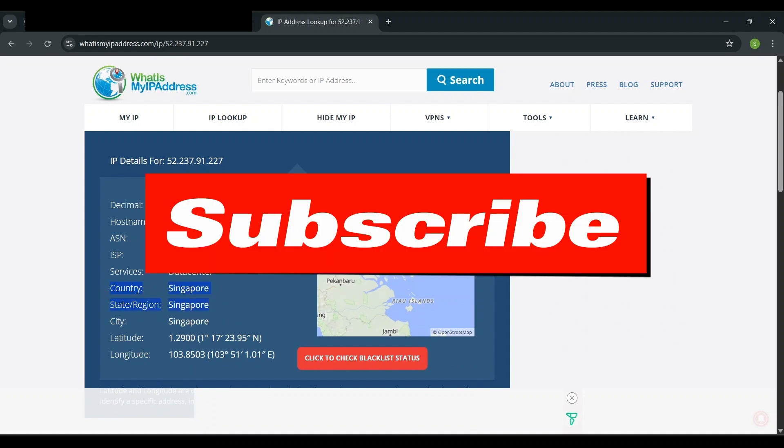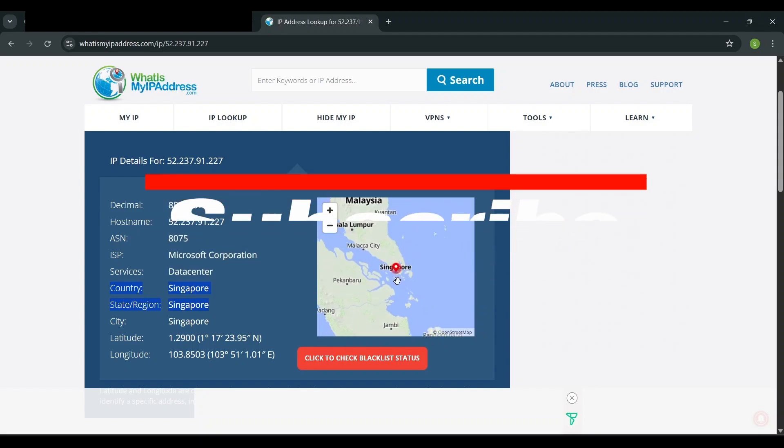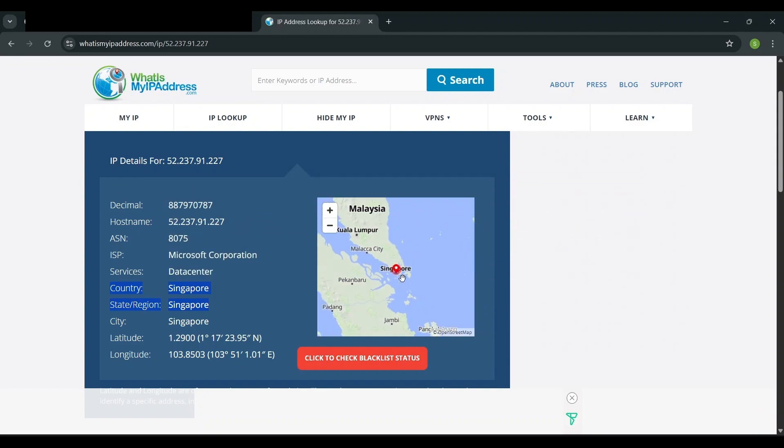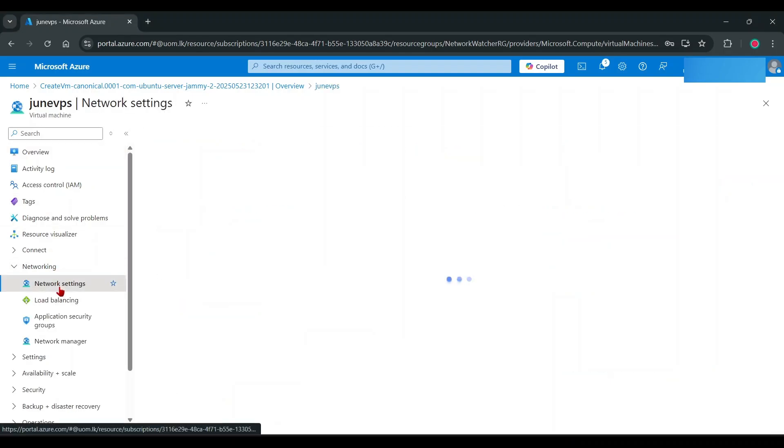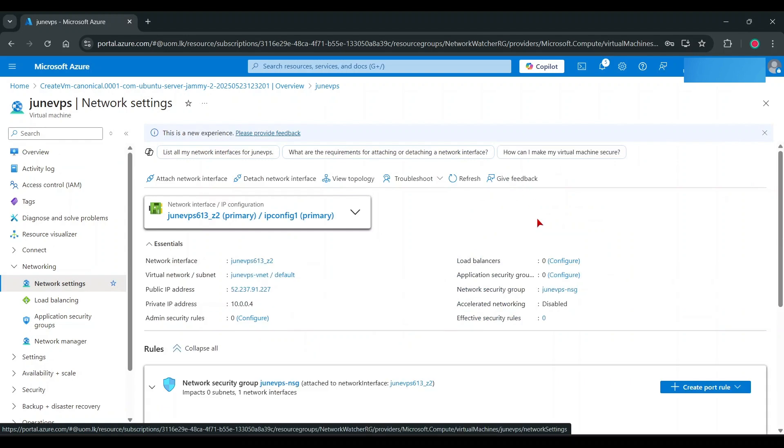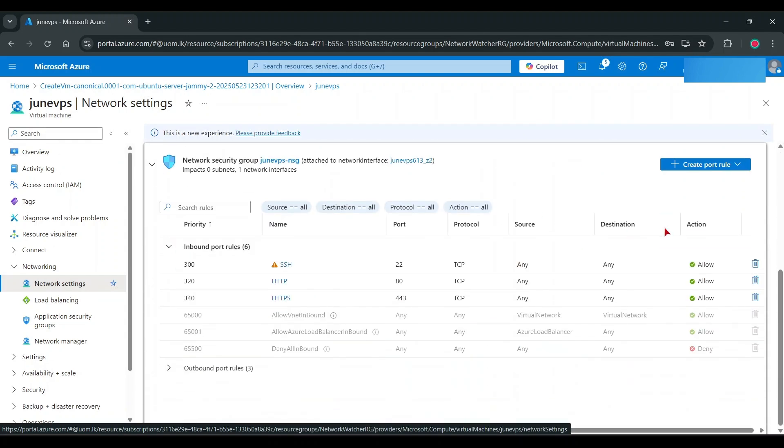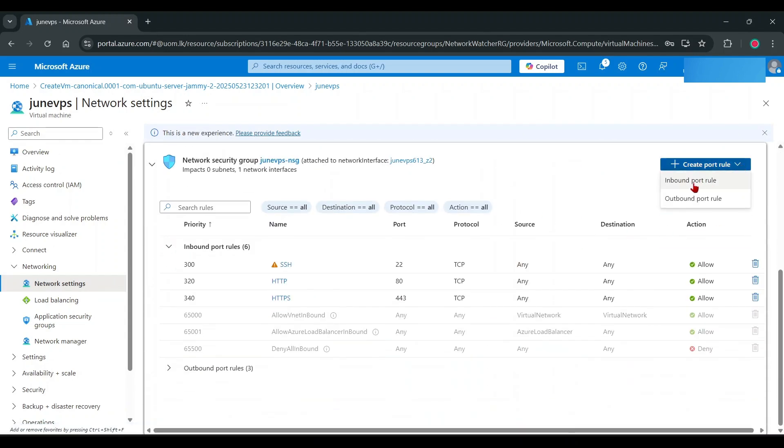Make sure like and subscribe. Thank you. Let's install 3X UI panel. Follow my steps. Take care.